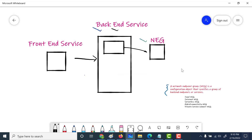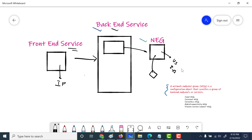To summarize: we created an NEG for US Central 1, Zone A. Then we created a virtual machine in the same zone and associated it with the NEG. After that, we created a backend service pointing to that NEG. Finally, we created a frontend service which provided an IP address, and we used that IP address to communicate with the NEG. I hope this was useful — see you in the next one.